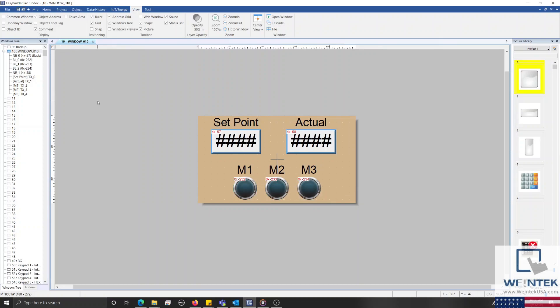Well, to address this issue, we're actually going to use an index register. An index register will allow us to index the current address by a set number of words defined by the operator. This means that we can remove some of the objects on our display as a single object when indexed can display data from several different addresses.